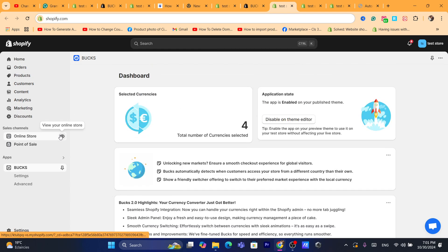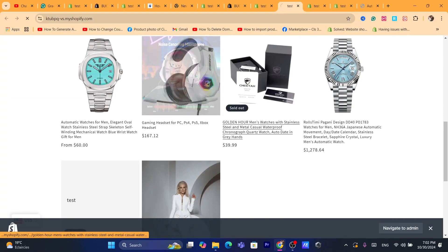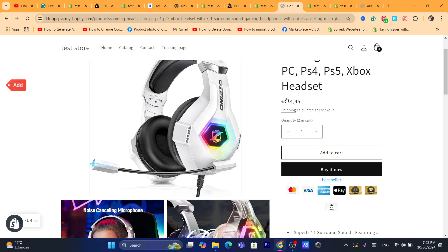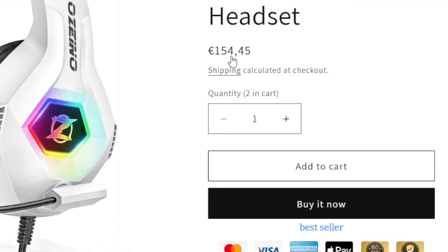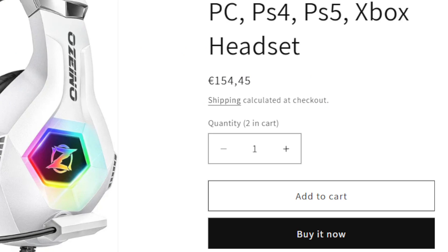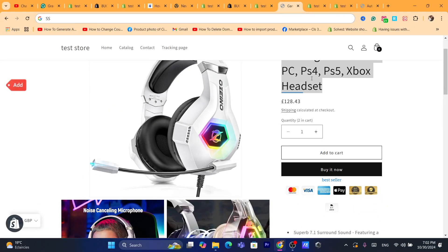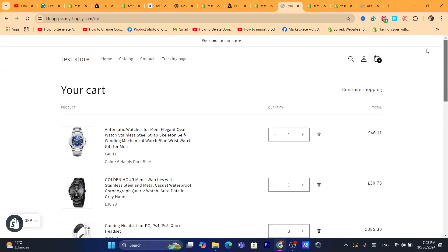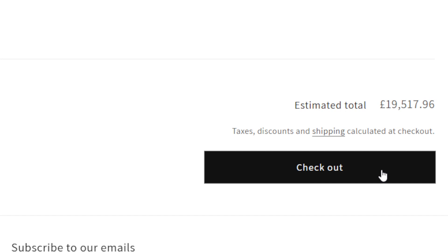We have successfully set up the settings on the app. Now go to one of your products on Shopify. As you can see, if someone visits this product from the United States, they will see dollars. But if visiting from Europe, they will see euro currency. As you can see, this is now showing euro, and it would show Canadian dollars or British pounds for visitors from those countries. However, this only works on the product page — it doesn't work on the checkout page.